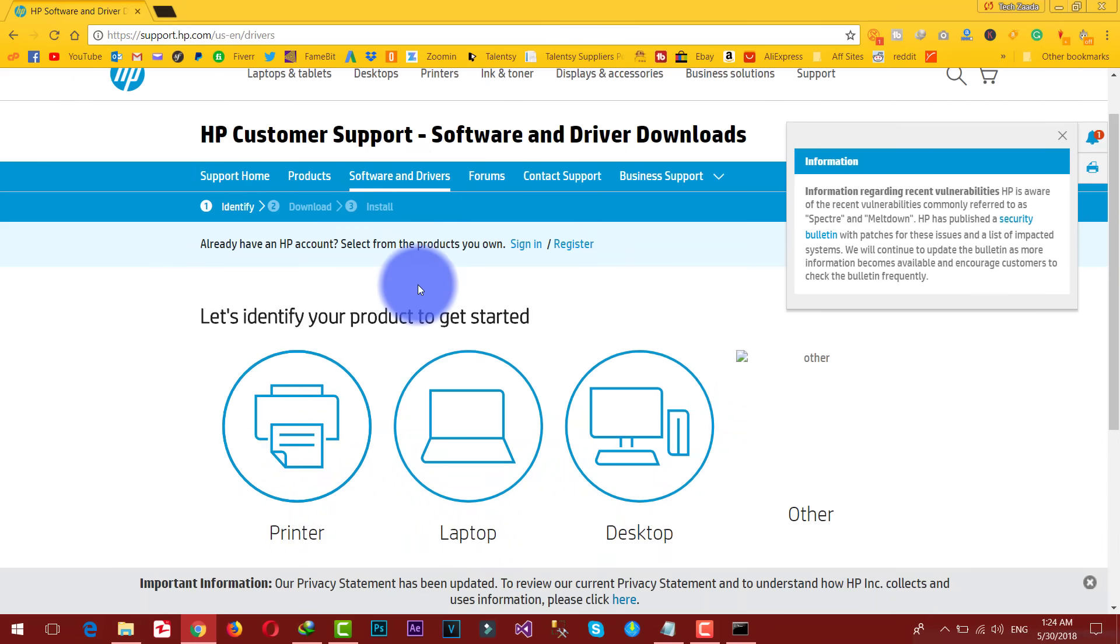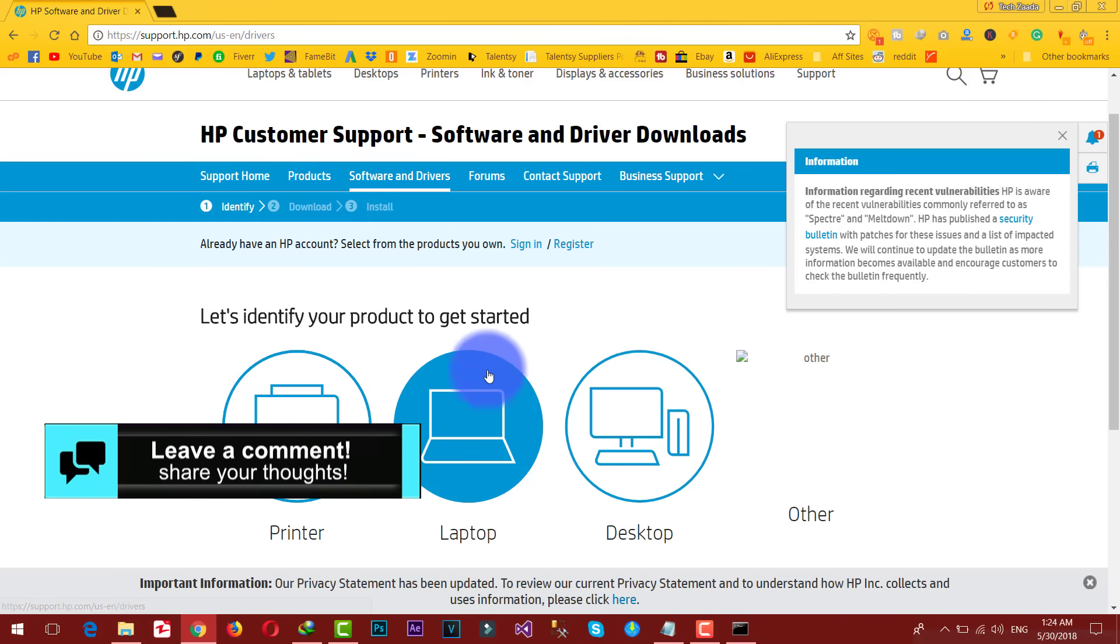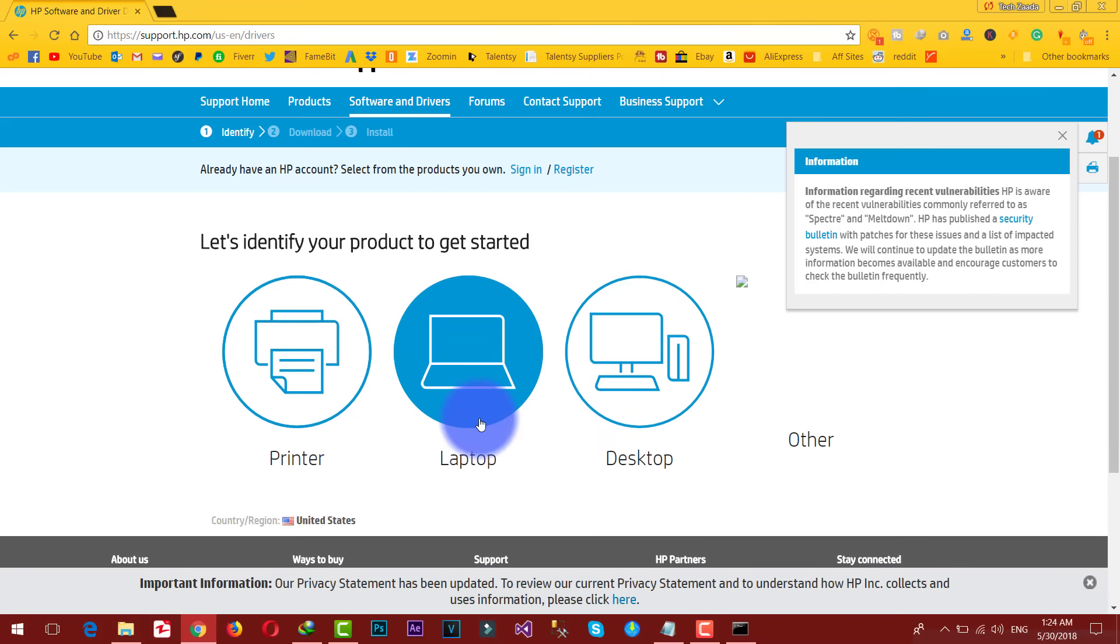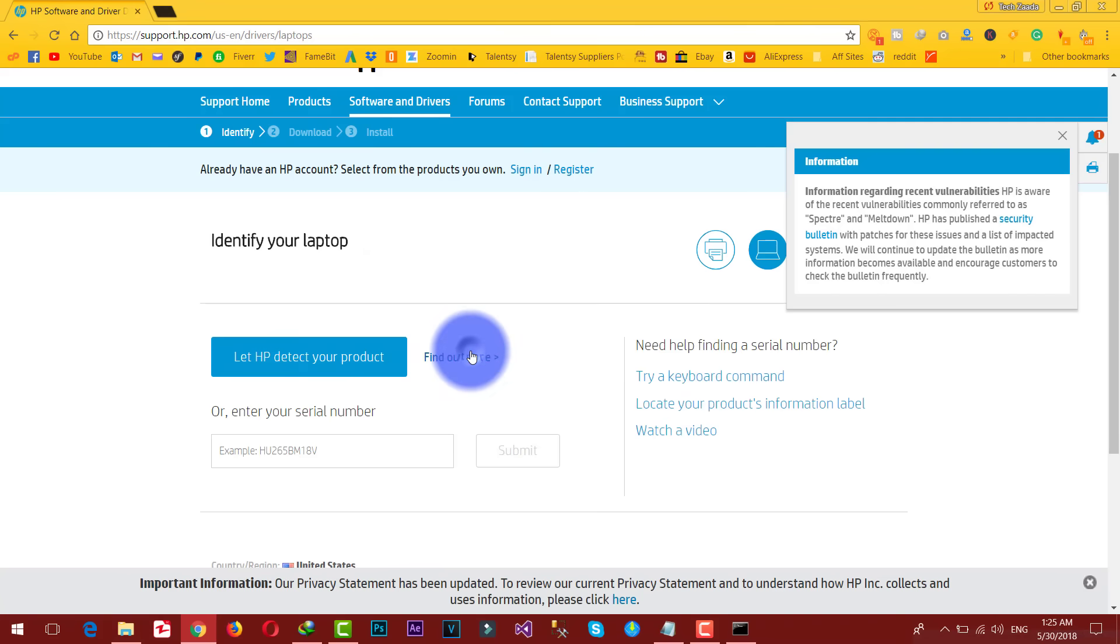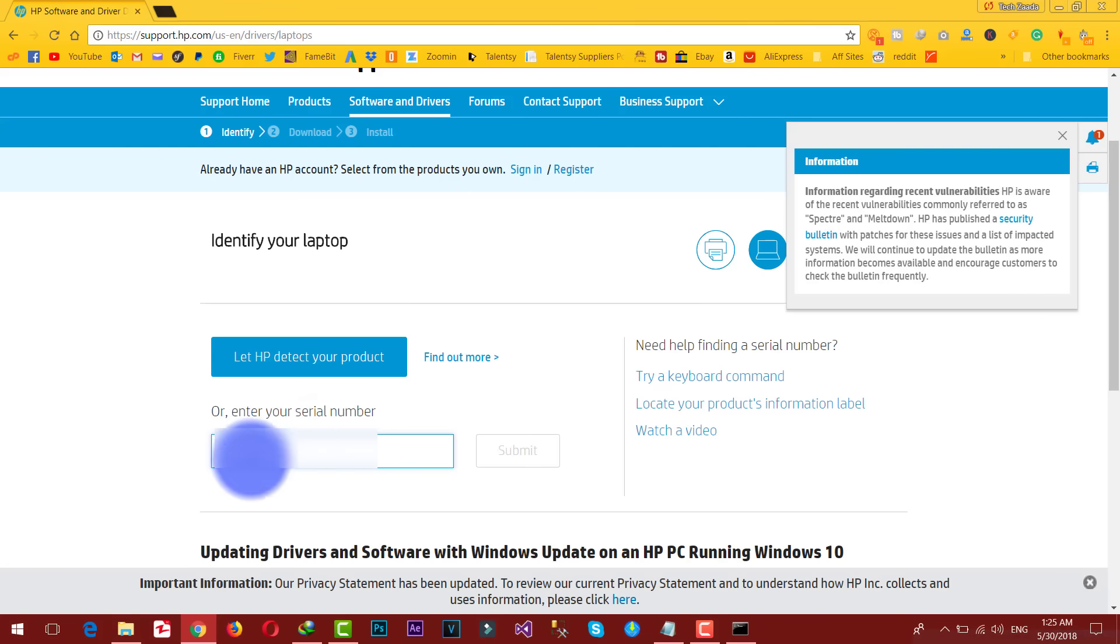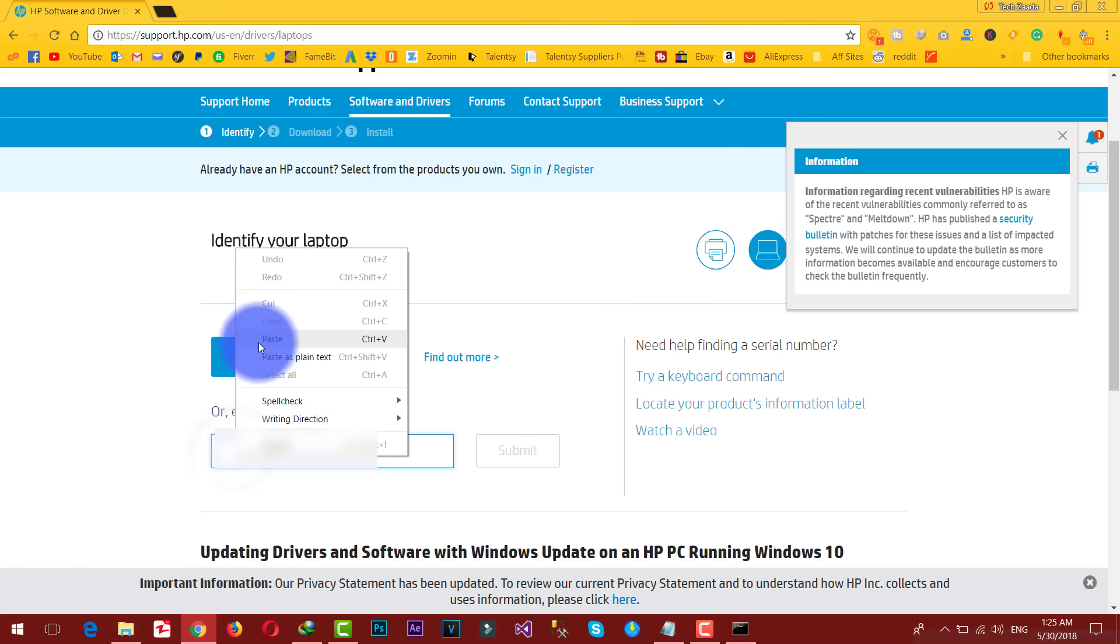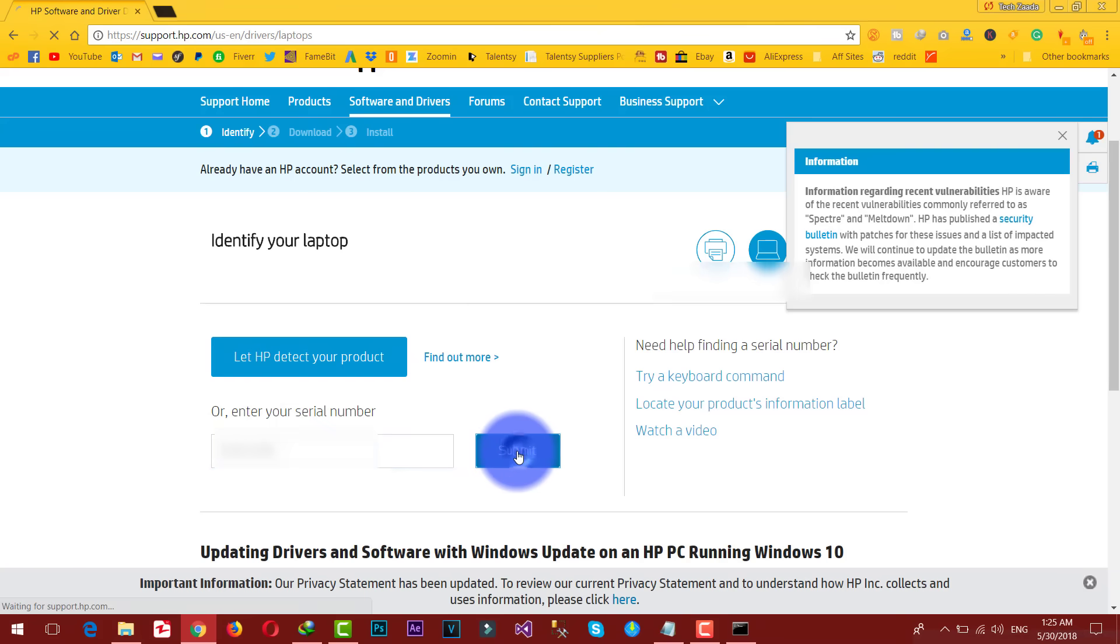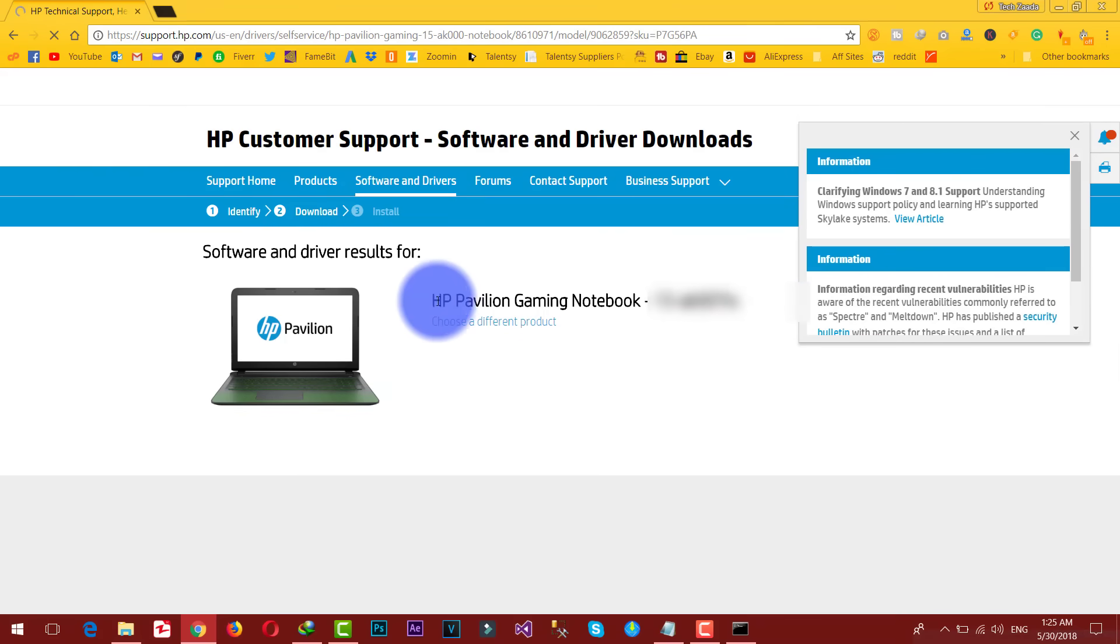Once it's open, make sure you are in software and drivers page. After that it's asking you to give them some information about your product. In my case I'm using an HP laptop. It says enter your serial number, so I'm just gonna paste my serial number here, then click on submit. And as you can see this is gonna detect my laptop automatically.